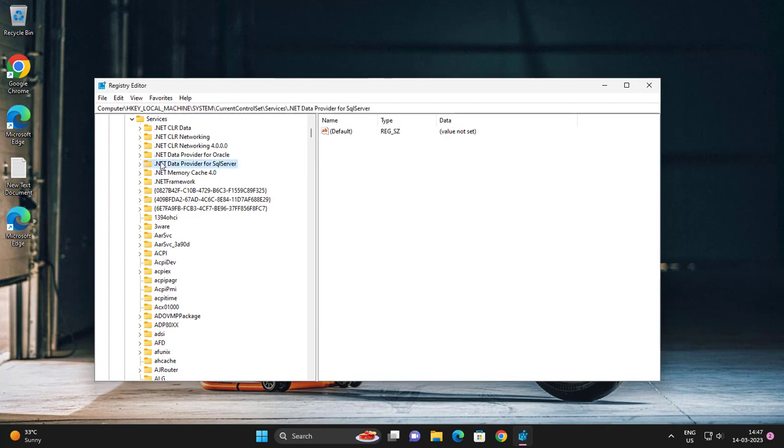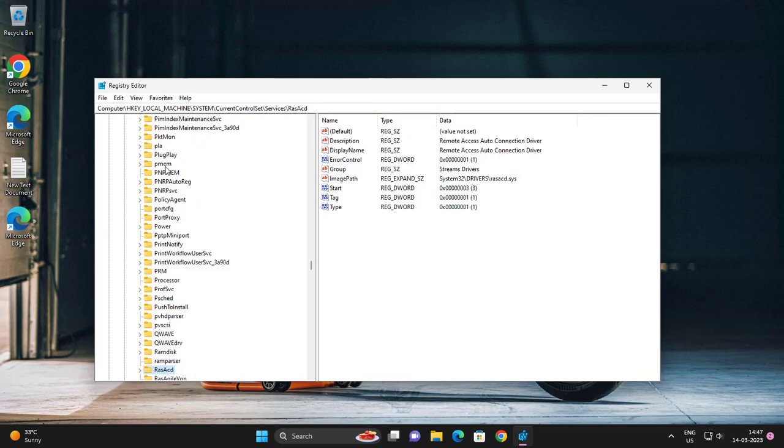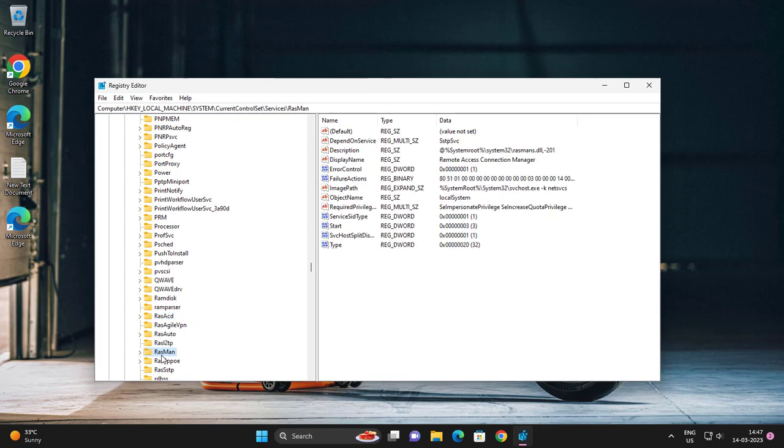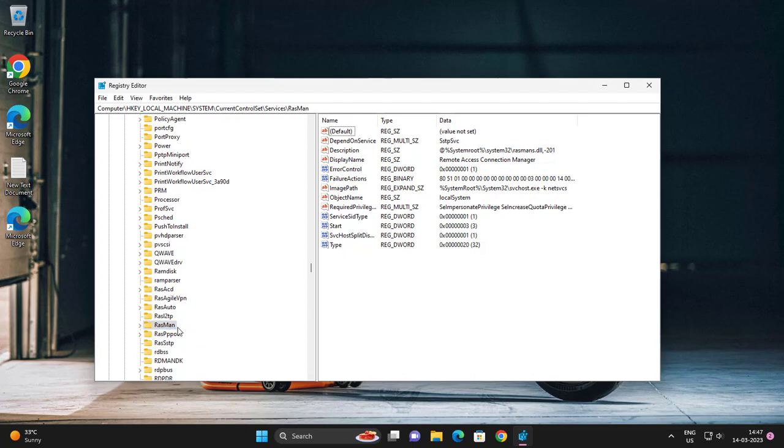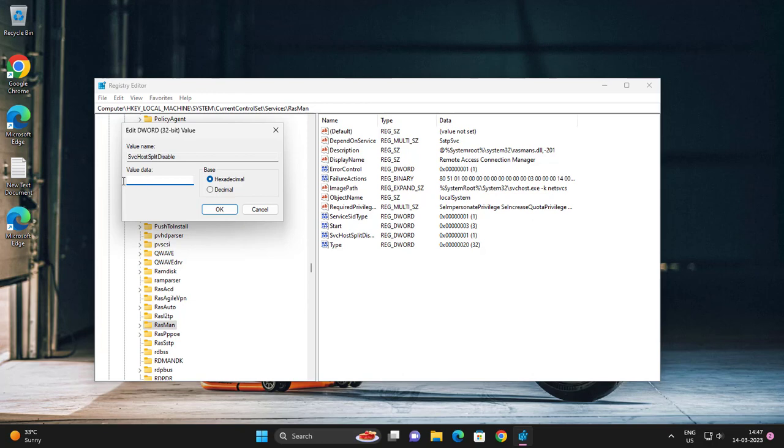Now here, click on RASMAN. Here it is - RASMAN. Go to the right side, find SvcHostSplitDisable. Double click on this and check the value is one. Click OK.